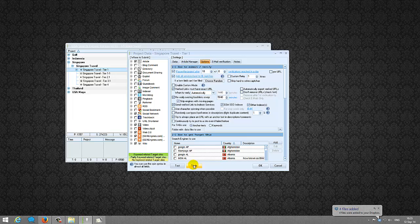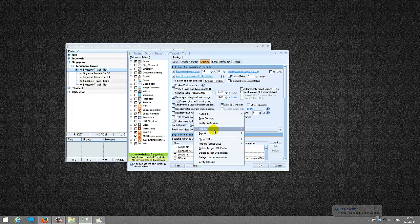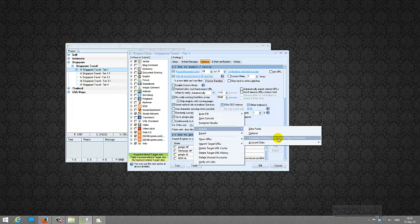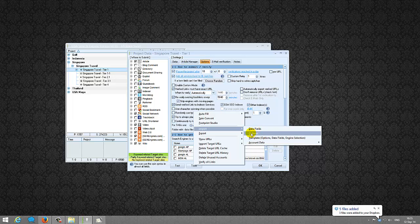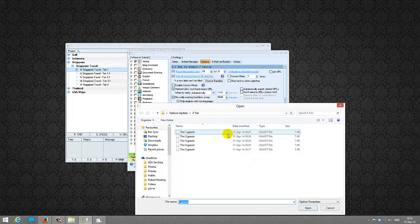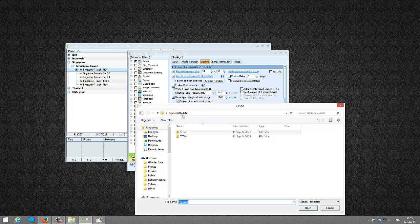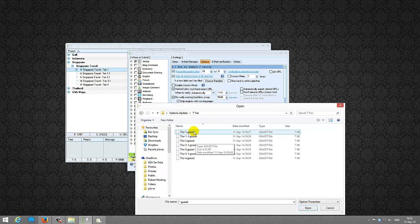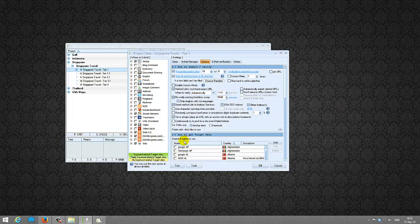What you do is click on Tools > Import Options. Do not select the third option — 'Templates' — as that will wipe all of your data. Select only the second option, which is 'Options'. Since this is a 7-tier project, go to the 7-tier folder and select Tier 1 to import. That's it.